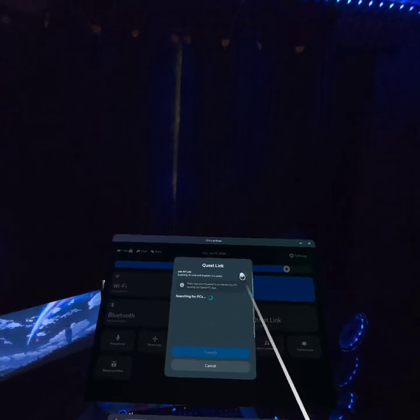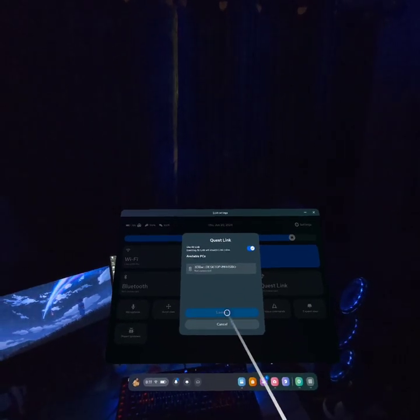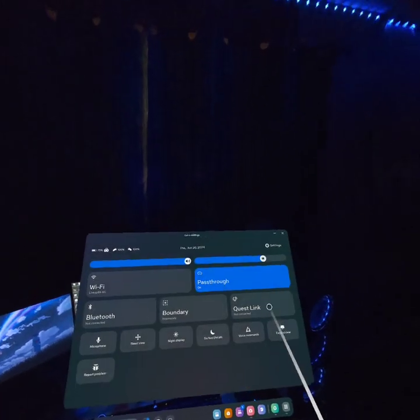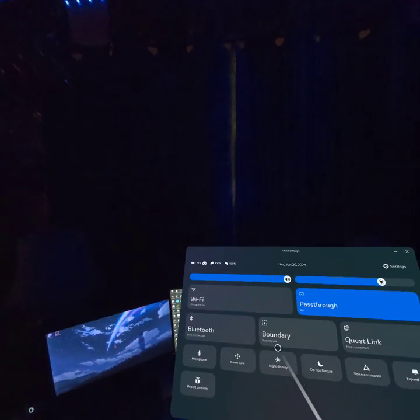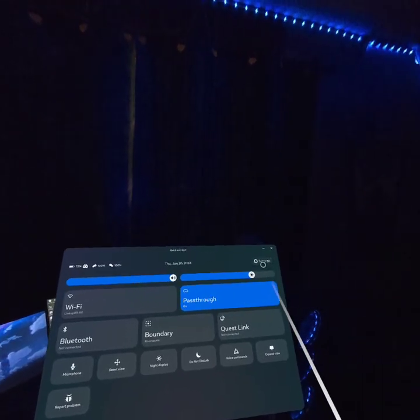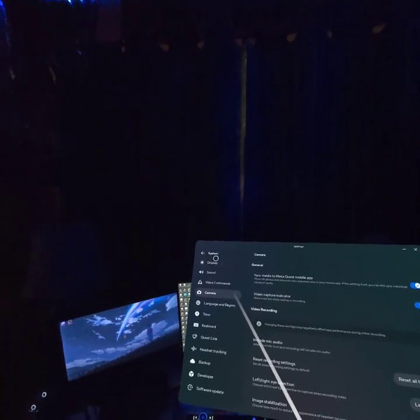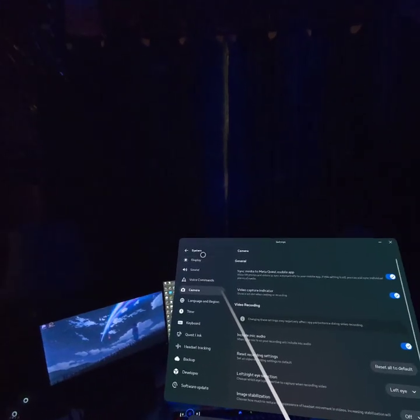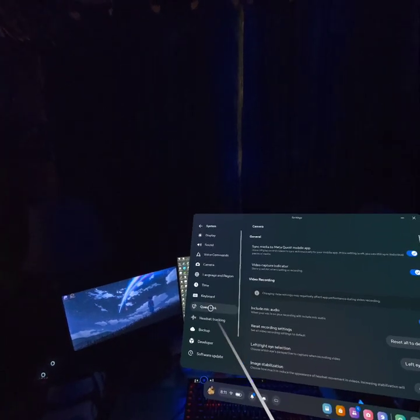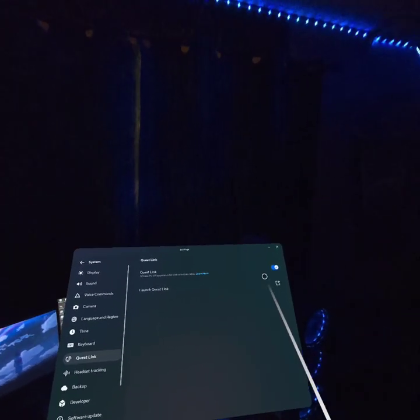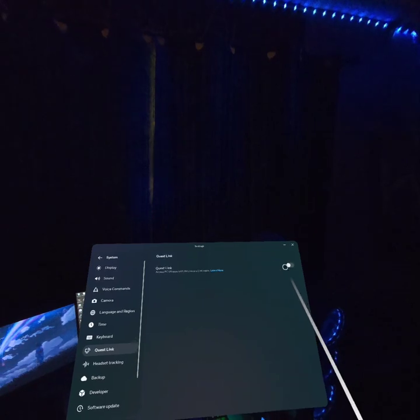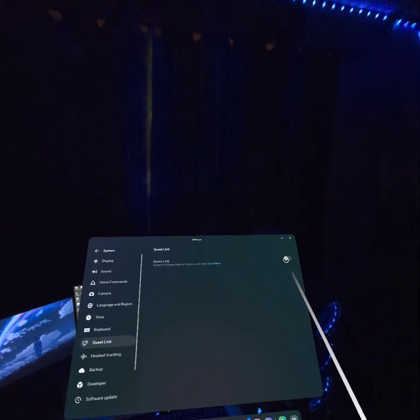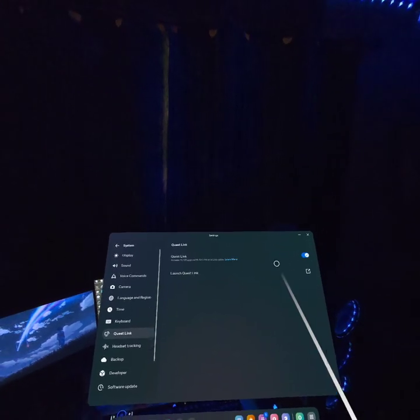So, the only way, turn that back on, the only way to work around this now is you go to settings, go down to Quest Link, you toggle this off, wait a few seconds, toggle it back on, launch Quest Link.